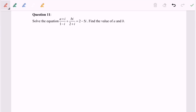So now I'm going to discuss question 11. Solve the equation (a + i)/(1 - i) + bi/(2 + i) = 2 - 5i. The question asks us to find the value of a and b.